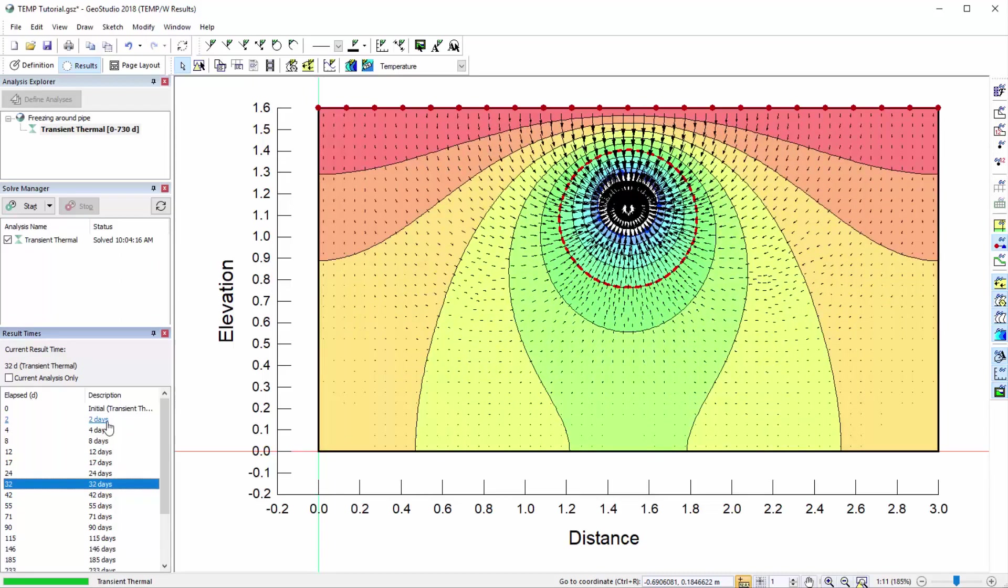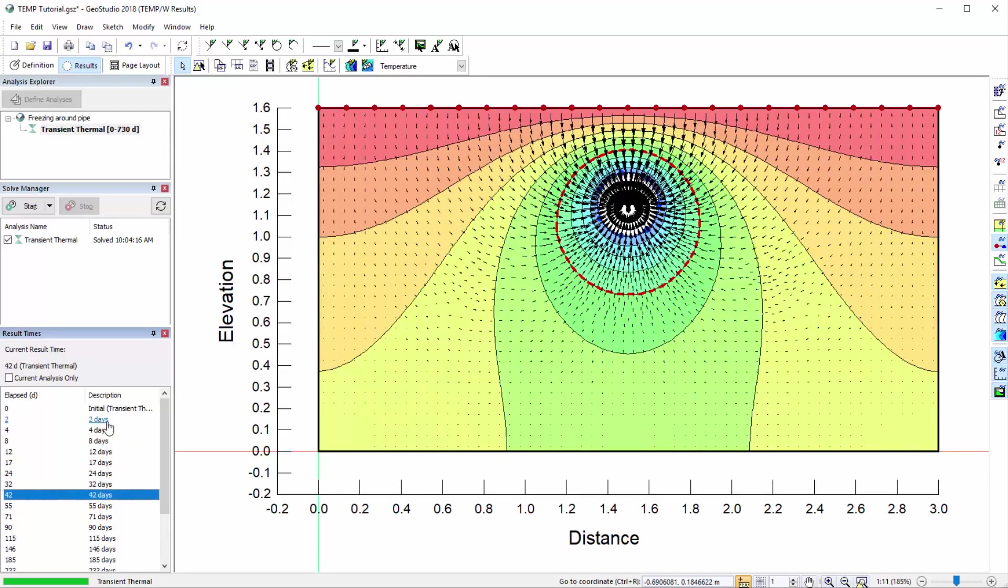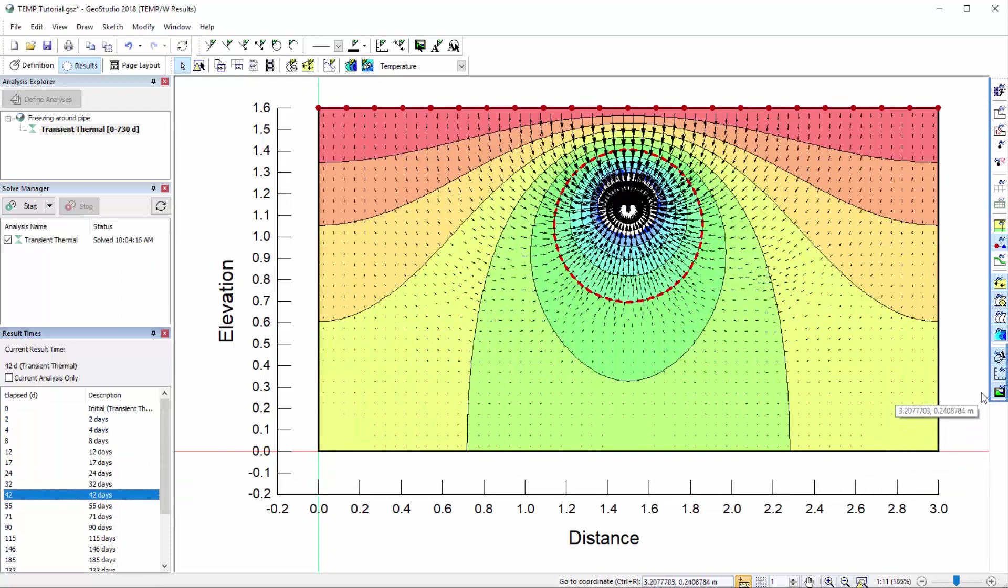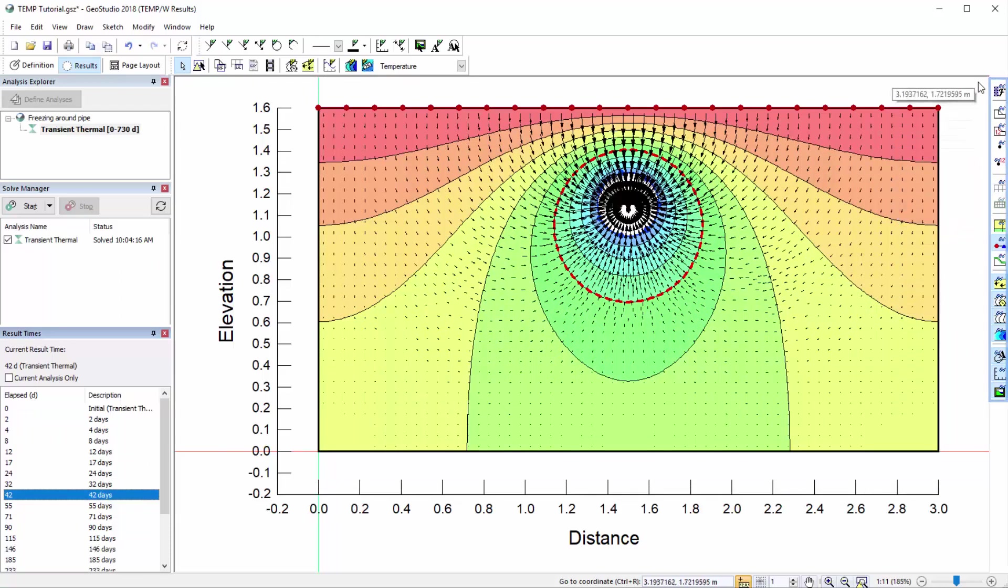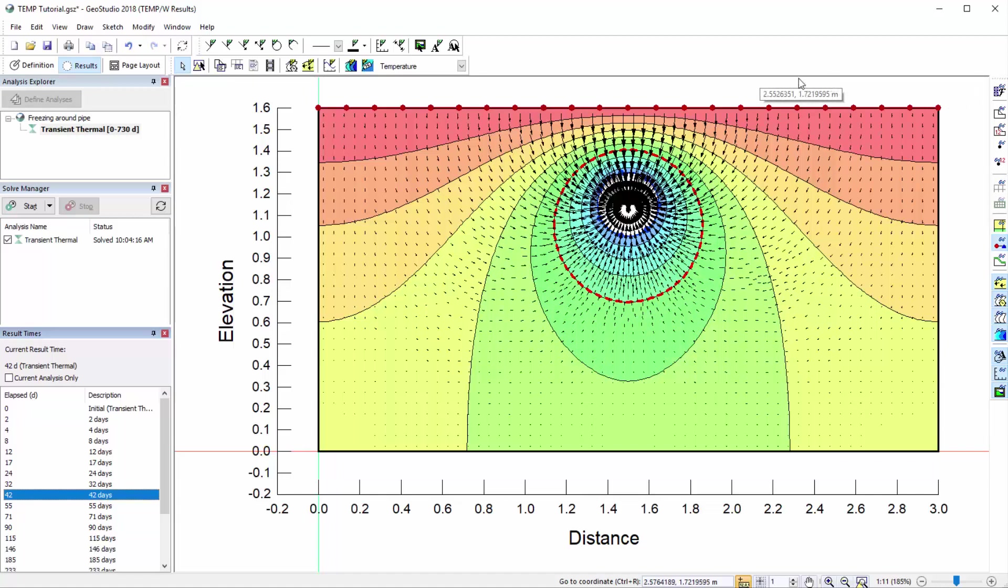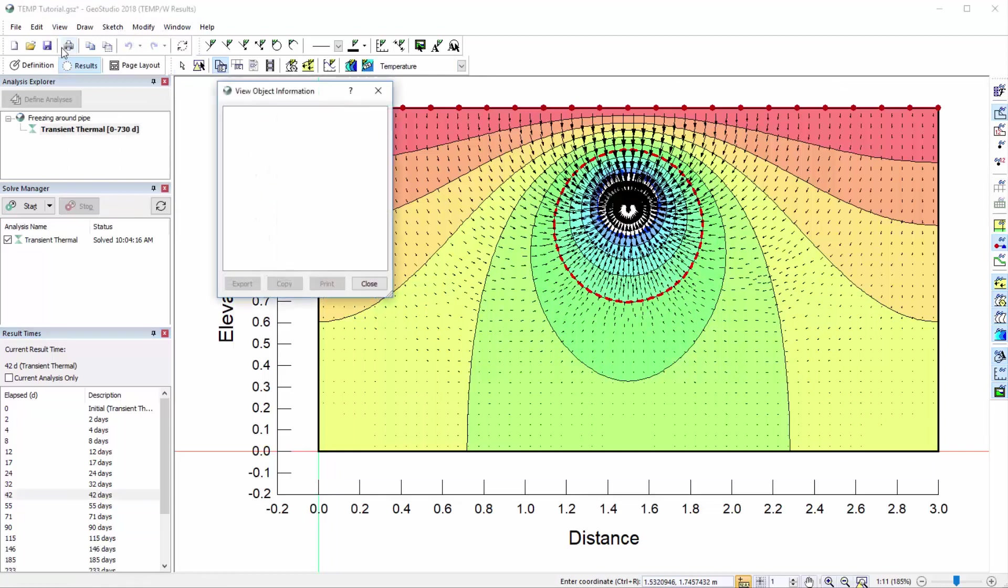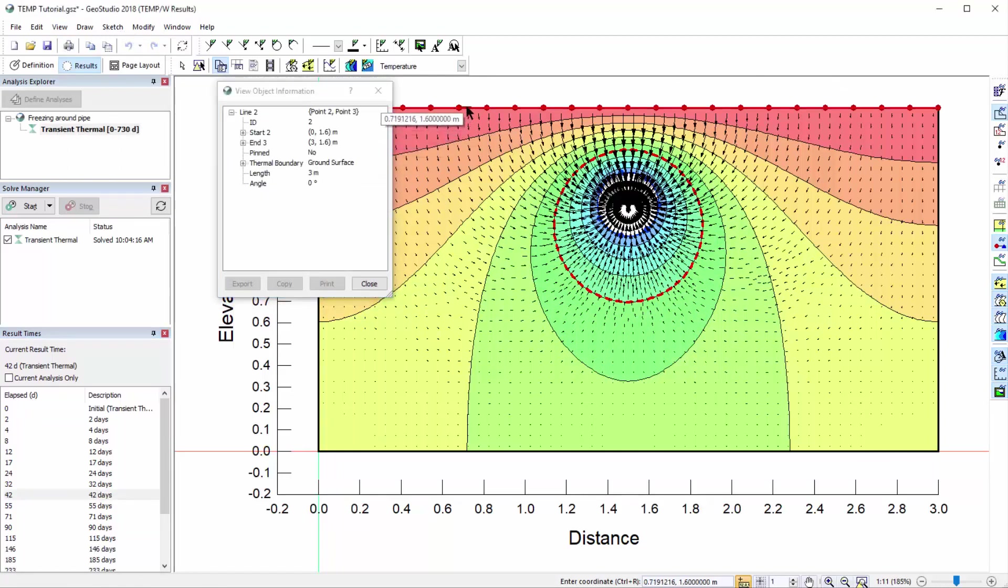We can choose what items are activated in the results window at any time using the View Preferences toolbar along the right side of the screen. Here you can toggle on or off results information. There are other options available for viewing result information. View Object Information provides information on each geometry item, such as the boundary conditions applied to a line, or the mesh properties of a region.